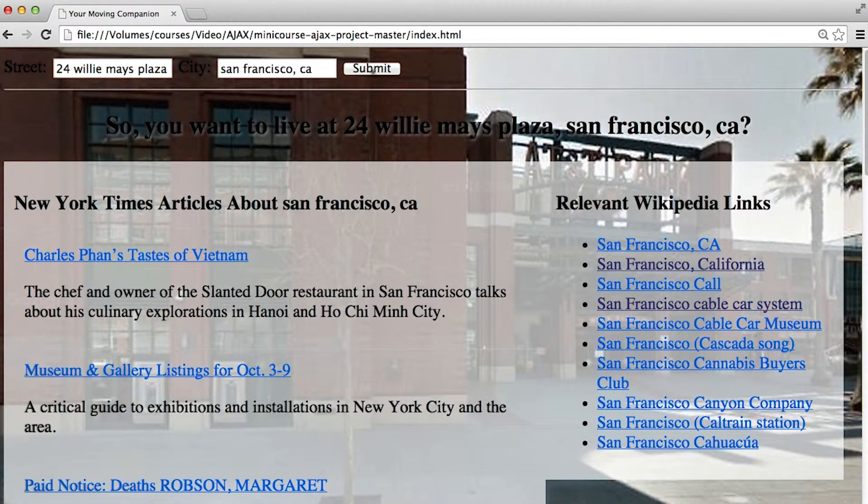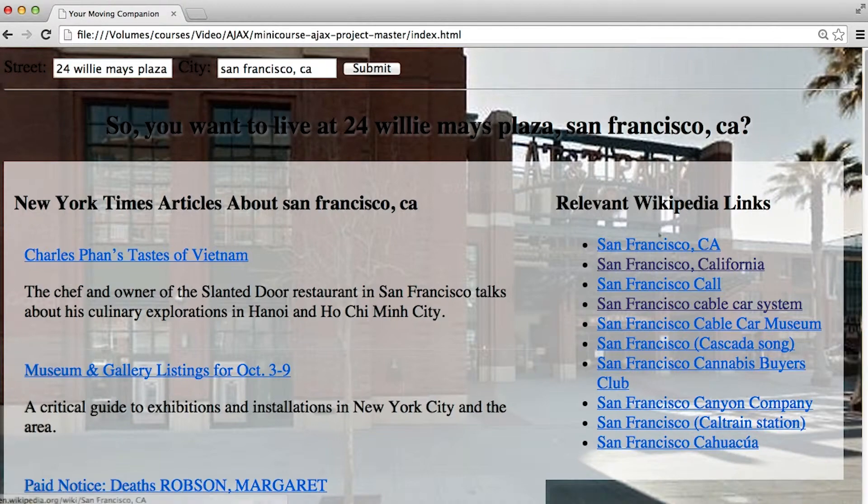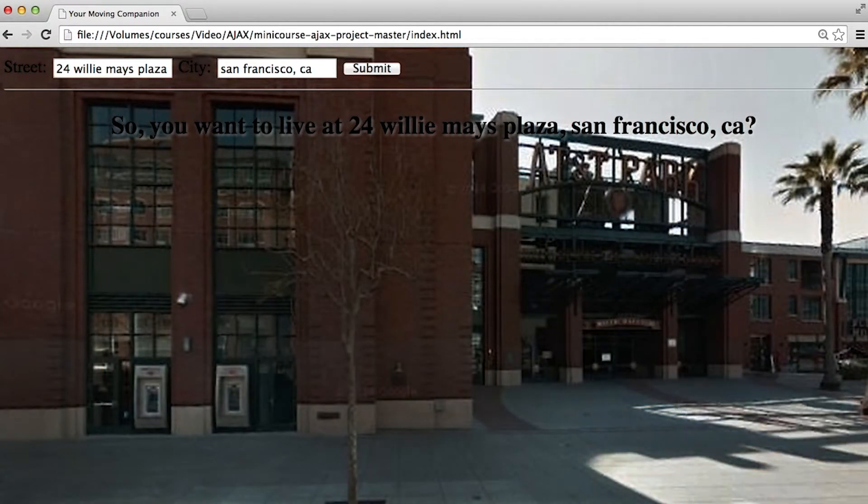Okay, this looks good, but let's double check. I'll go ahead and get rid of New York Times and Wikipedia real quick. And check it out, we've got AT&T Park in the background.